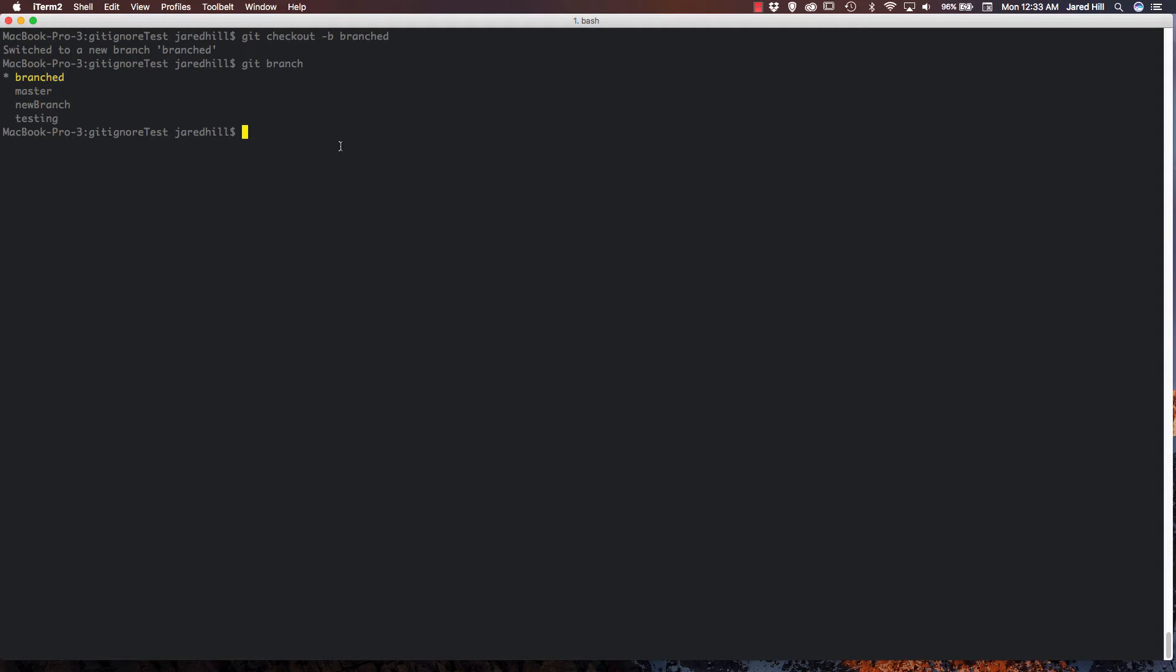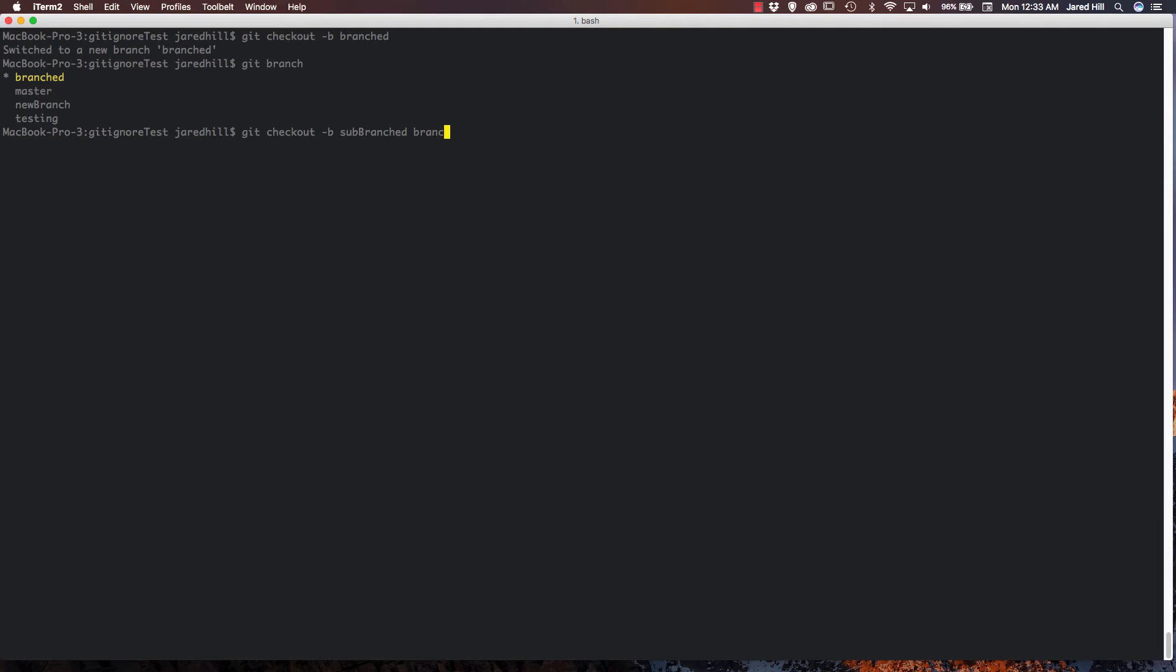Now, creating a branch in this manner is actually really easy as well. All we have to do is enter in the following command. So if I do git checkout dash b, and I'm just going to name this sub-branched. Oh, I forgot the h. And after that, I'm going to do the parent name for branched. Can't spell. Here we go. Press enter.